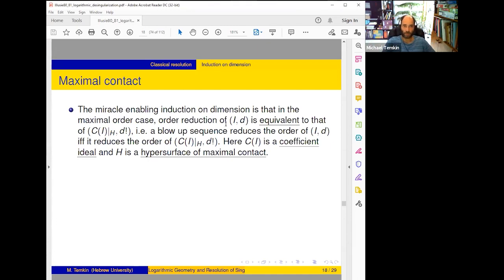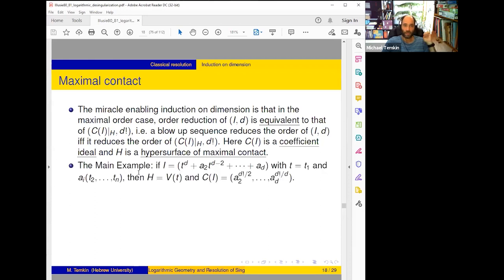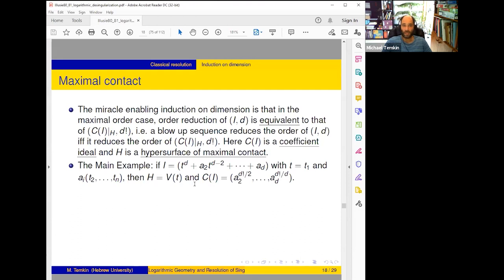CI is the coefficient ideal and H is the hypersurface of maximal contact. The main example: suppose I is given by a single equation — a hypersurface — and in such a case we can always choose coordinates so that our element looks like t^d + a_2 t^{d-2} + ... + a_d, where a_i depends on t_2,...,t_n, at least formally locally. Then H is very simply the vanishing locus of t, and CI is simply the ideal generated by coefficients — hence the name 'coefficient ideal' — but with correct weights: a_2 should have weight 2 and a_d weight d, so we take integral weights putting them in the same gradient.